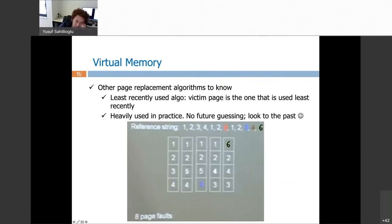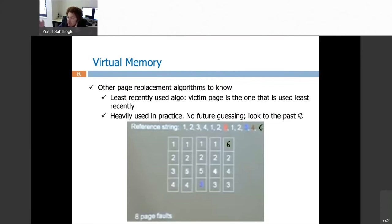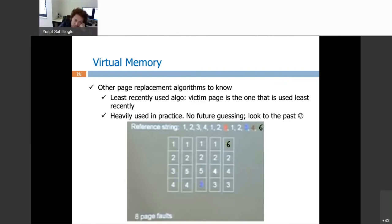Now let's talk about a practical algorithm: LRU, least recently used. The victim is the least recently used page, which makes sense because a most recently used page is likely to be used again — a page contains many instructions, so if you're at instruction 2021, you'll likely execute 2022 next. The motivation is to keep recently used pages alive and kill the least recently used one. This policy is used heavily in practice and is better than FIFO.